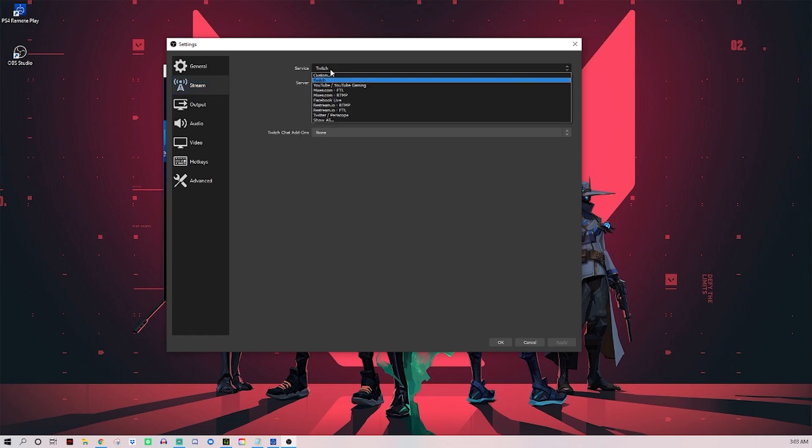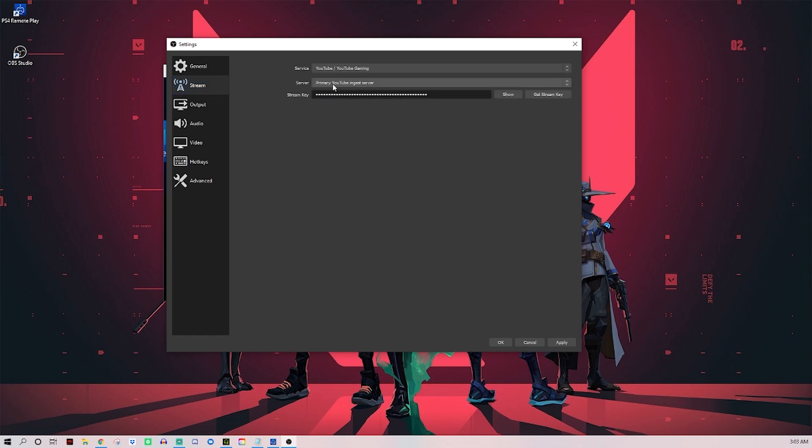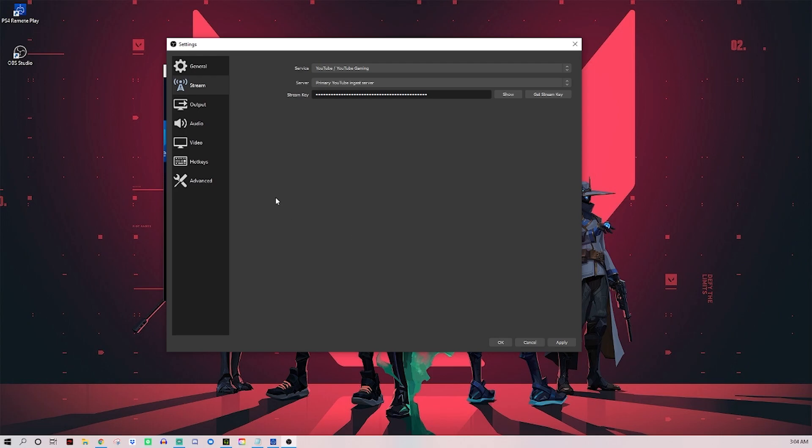If you do YouTube, you're going to have to find your stream key, which is a little confusing. There's videos out there that can help you, but basically you have to go to YouTube, click the create button where you would upload a video, but click go live, then fill out your live stream information. Then it'll give you a stream key that you can paste right here, and then you'll be good to go.